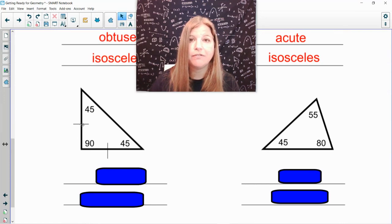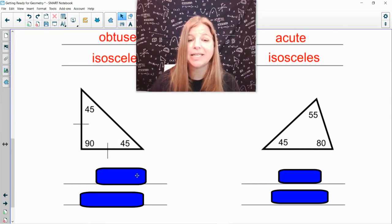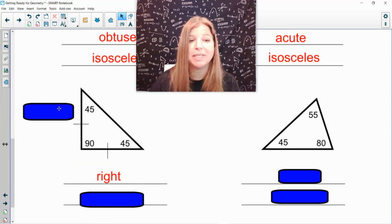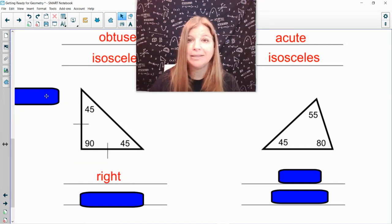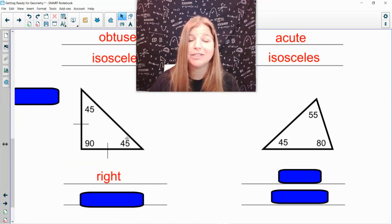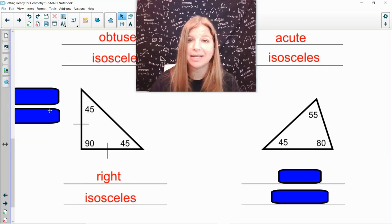Over on the left, 45, 45, 90. When you see one of the angles is 90 degrees, that automatically means it's right. Again, I see two congruent sides and two congruent angles, which means it's isosceles.